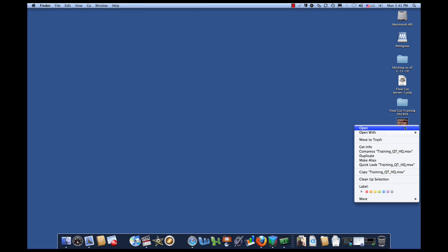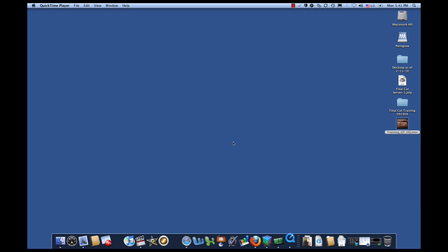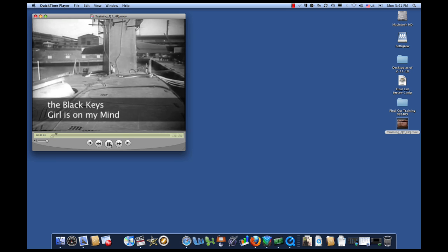And if you right-click on this and say Open with QuickTime Player, you can go ahead and watch this on any computer, Mac, or PC that has QuickTime installed. Looks great, right?